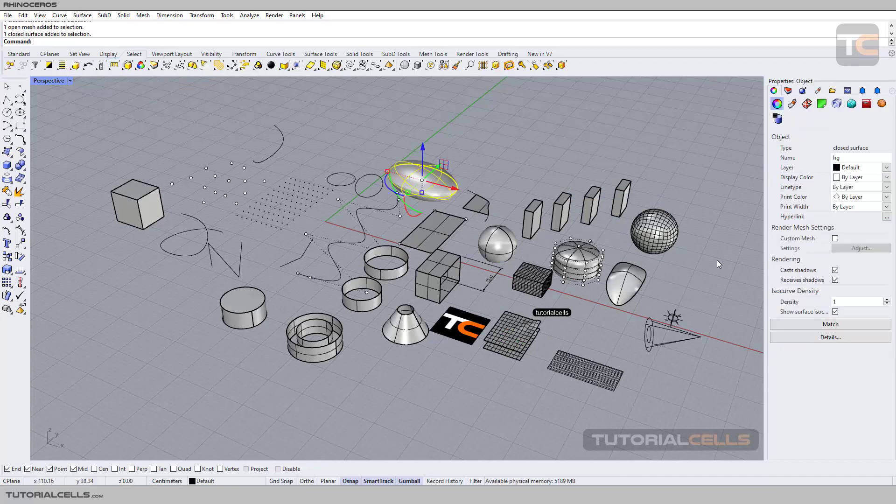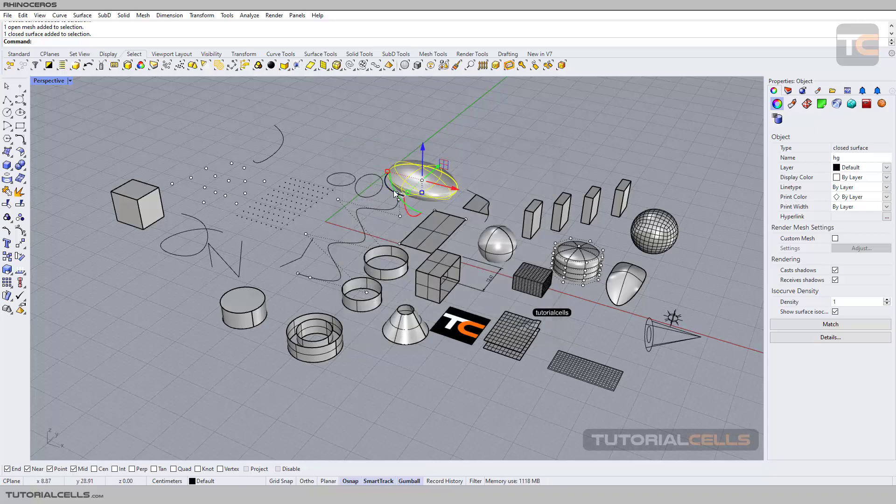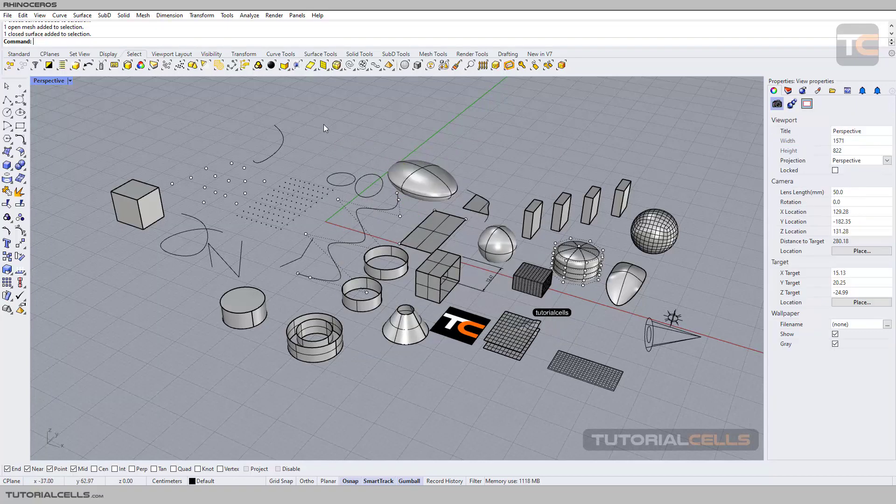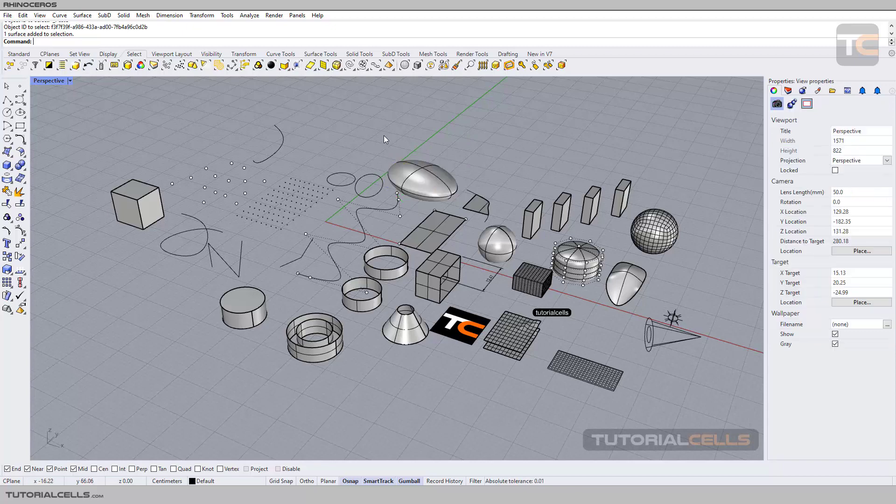When you select object in properties, you can go into the detail and here we have an ID of that object. You can copy that object, and if you want to select that by ID, click on this and paste that ID and that object will select for you.